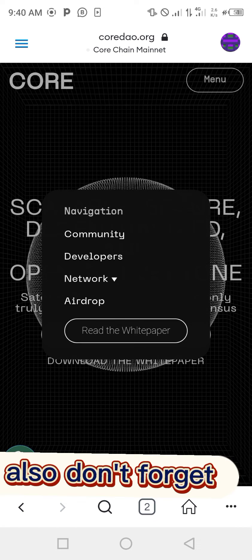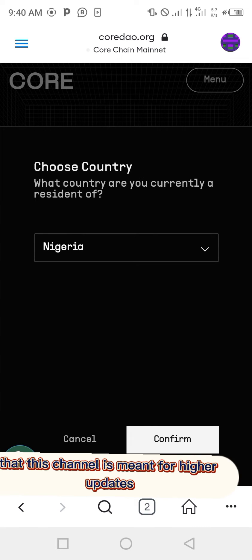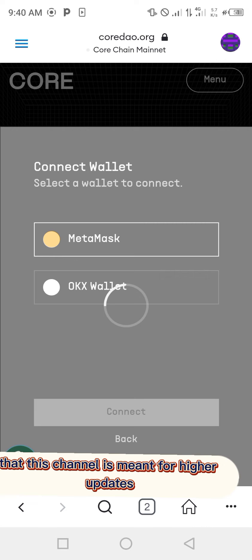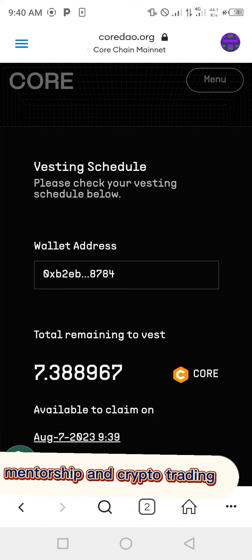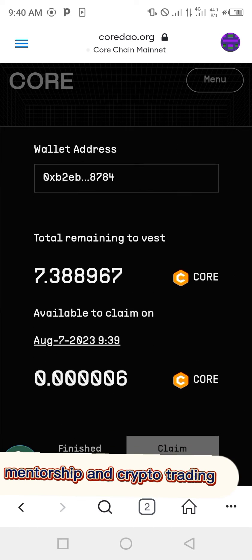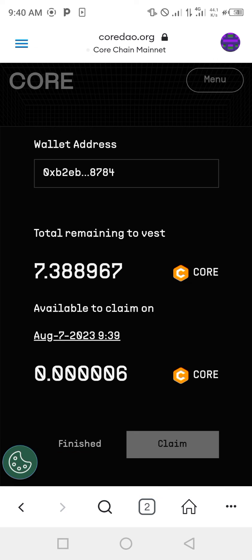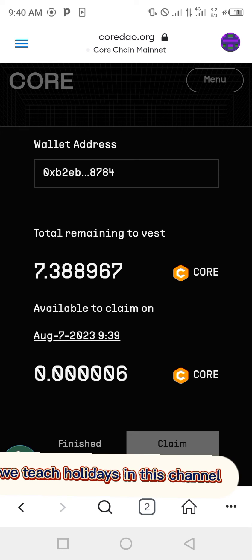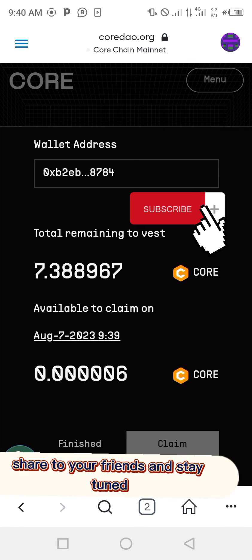Also, don't forget that this channel is meant for airdrop updates, Forex trading mentorship, and crypto trading. We teach all of these in this channel. Kindly subscribe, share with your friends, and stay tuned.